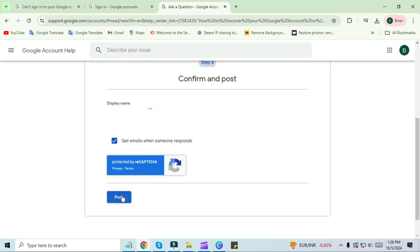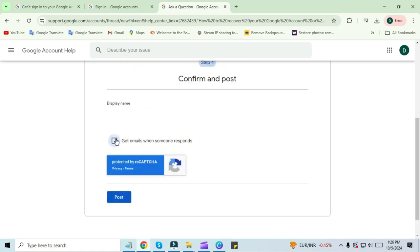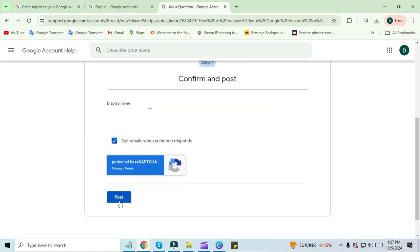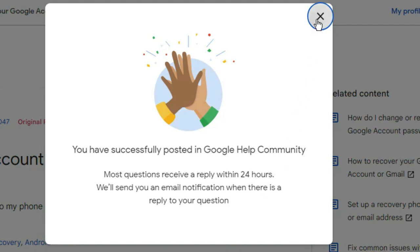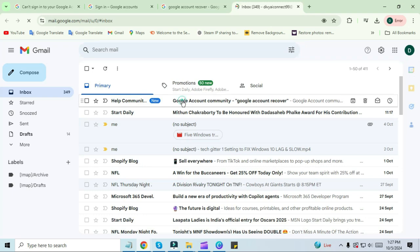You will see a pop-up on the screen saying you have successfully posted to your Google community. Now open your Gmail application. You will receive an email here.